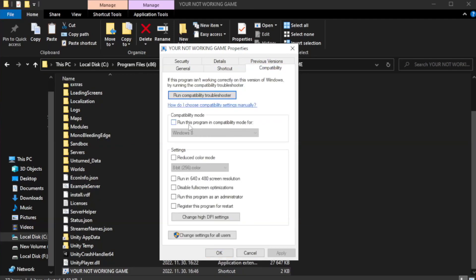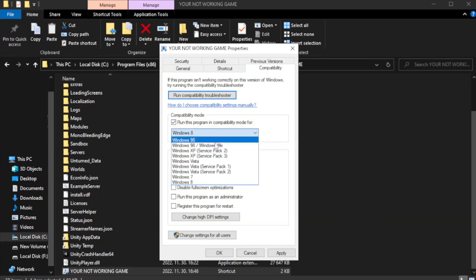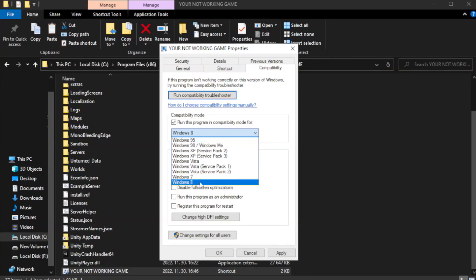Check run this program in compatibility mode. Try Windows 7 and Windows 8.